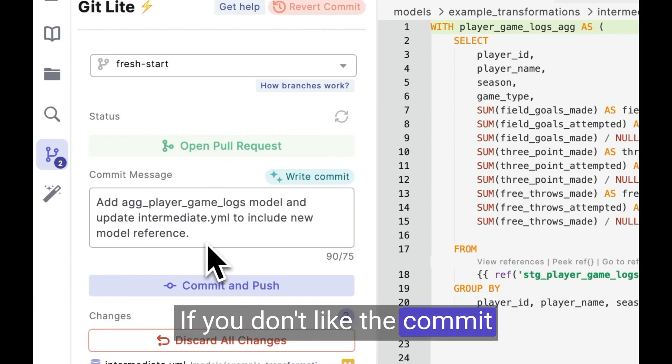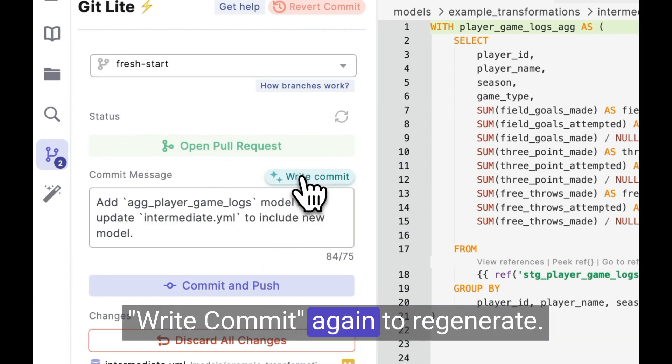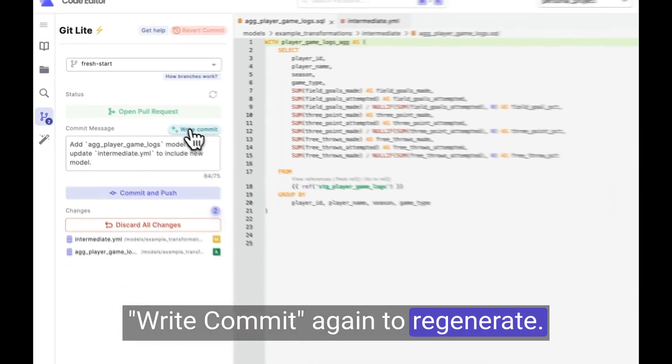If you don't like the commit messages generated, simply click Write Commit again to regenerate.